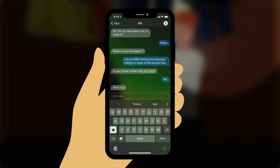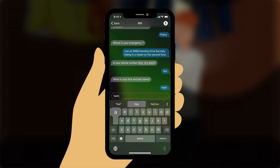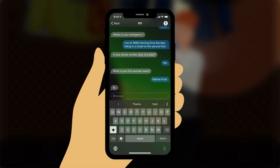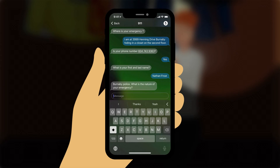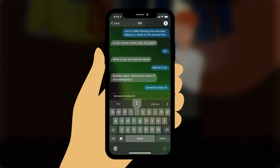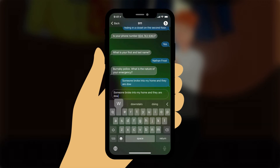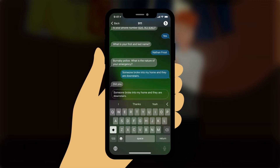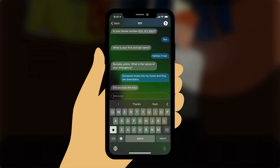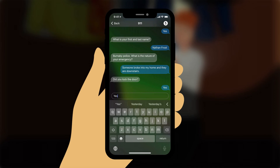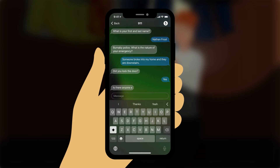The operator types: 'What is your first and last name?' You reply: 'Nathan Frost.' Your call is transferred to a Burnaby Police Call Dispatcher. The operator types: 'Burnaby Police. What is the nature of your emergency?' You reply: 'Someone broke into my home and they are downstairs.' The operator types: 'Did you lock the door?' You reply: 'Yes.' The operator types: 'Is there anyone else at home?' You reply: 'No.'